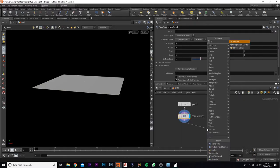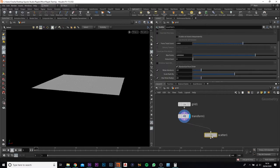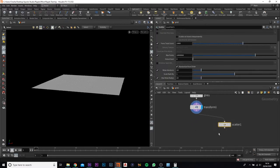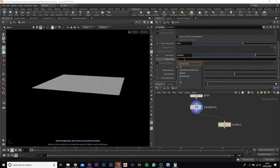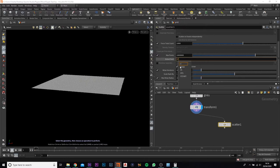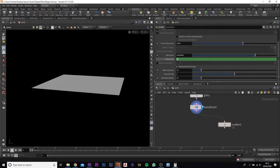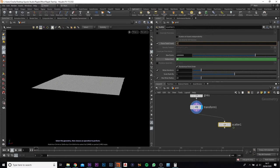Now we're going to add in a scatter. You've got a bit of coding to do here, nothing too crazy. First of all, come to the global seed and put in dollar sign F — that's frame range. So as you go through, each point will change. Now we want to change the total count, so delete this and add in brackets, then Rand.